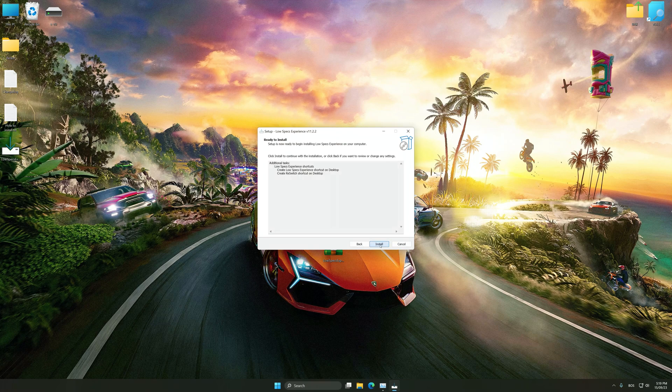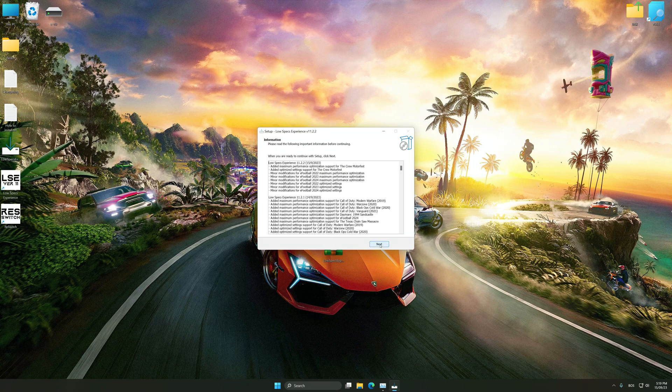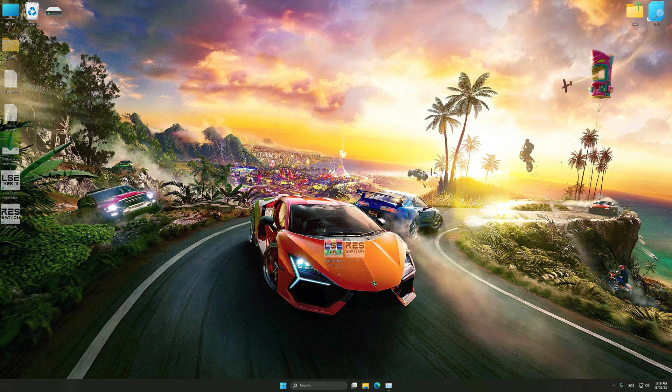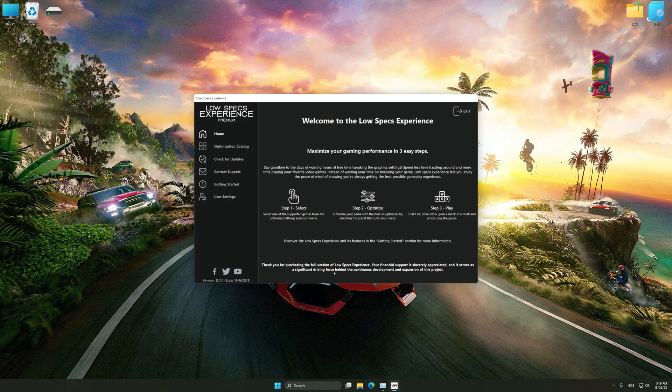So, first of all, start the installation process for the Low Specs Experience. Once the installation is complete, start it from the newly created desktop shortcut.